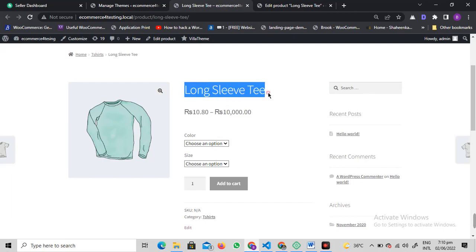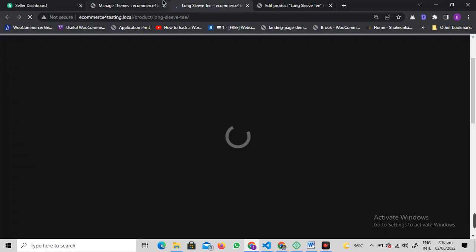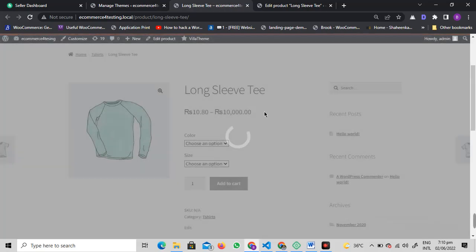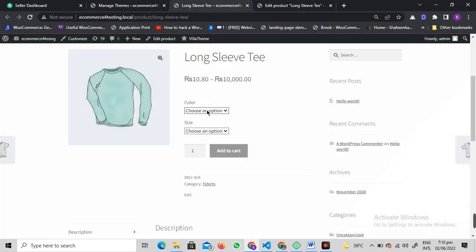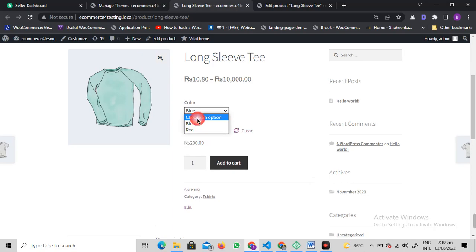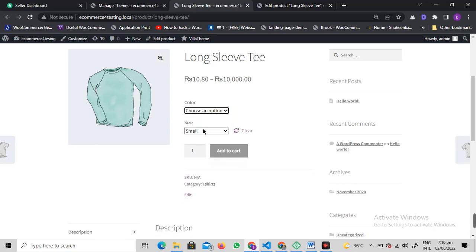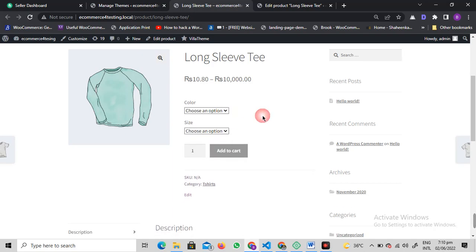When customers land on a product detail page, they need to choose an option manually. If you want to get this fixed, just follow me through this video.